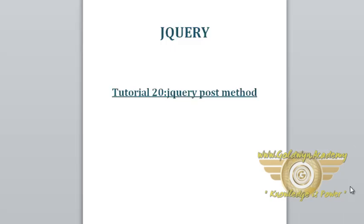Hello friends. Welcome to jQuery tutorial. In this tutorial, we will study about the jQuery Ajax POST method.